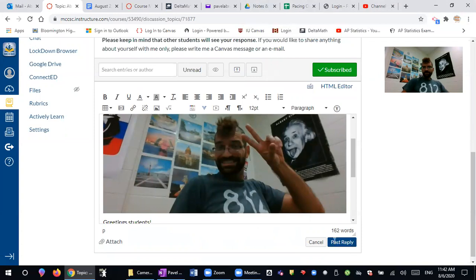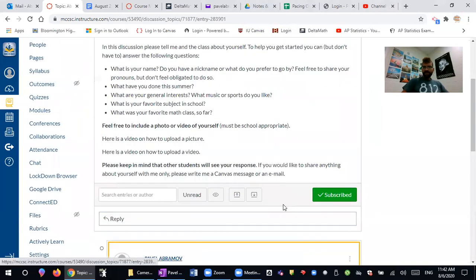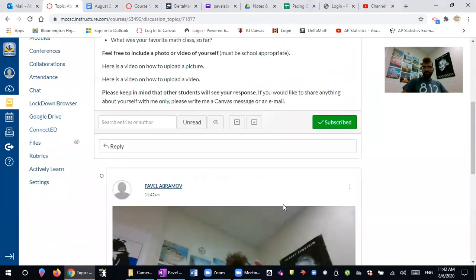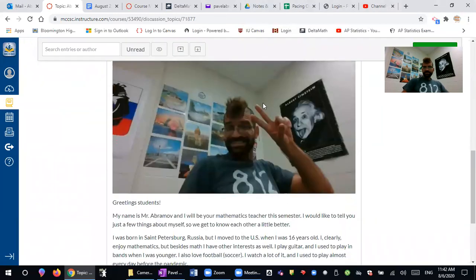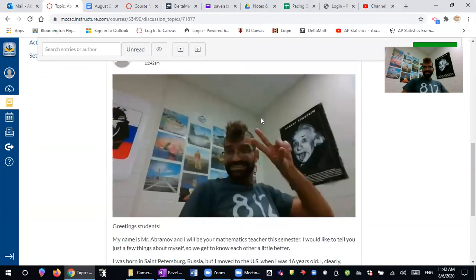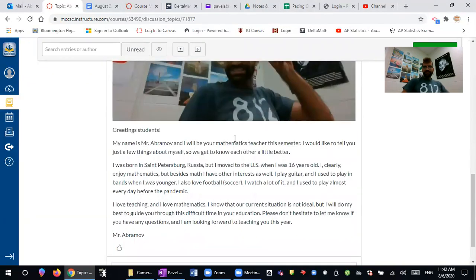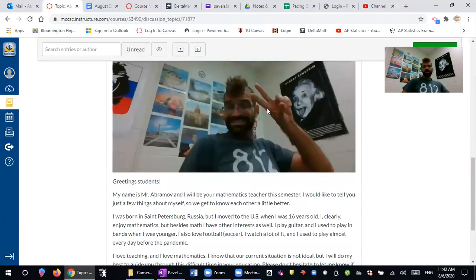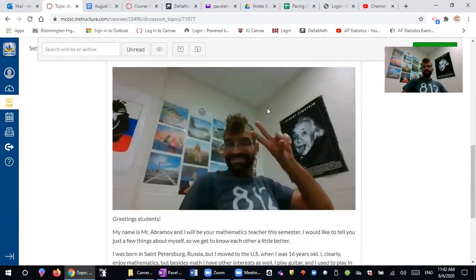And then if you press post reply, then there's a picture of me and some information about myself. So this is how you will include a picture in your posts.